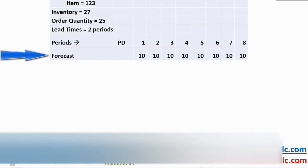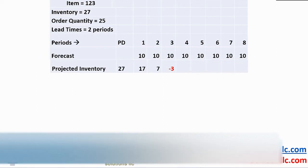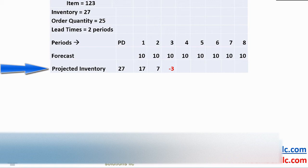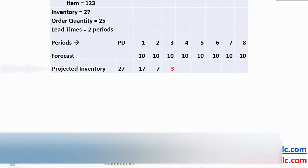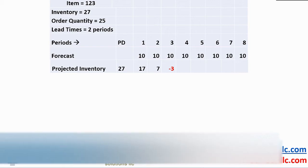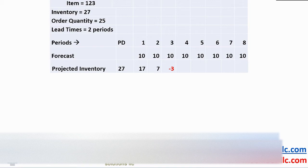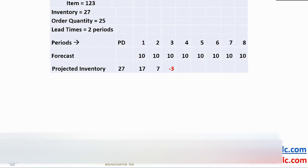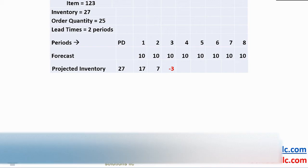Using our stock on hand of 27, project the inventory balance in each period going forward. With a forecast of 10 in period 1, our projected inventory drops from 27 to 17. In period 2 with another demand of 10, the projection goes down to 7. In period 3 with an additional demand of 10, we are now negative 3.